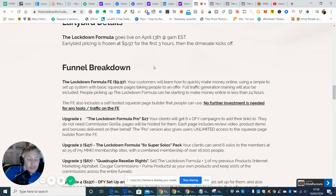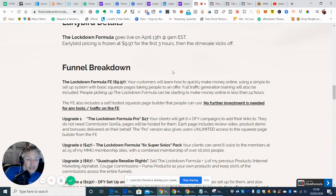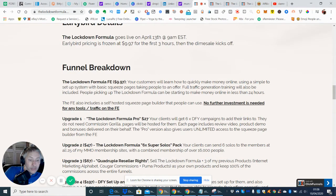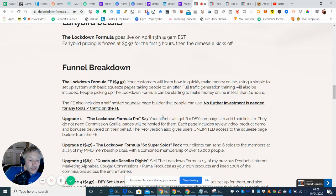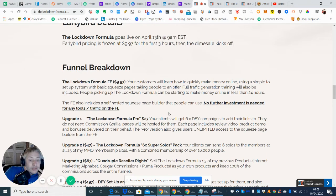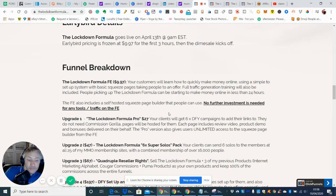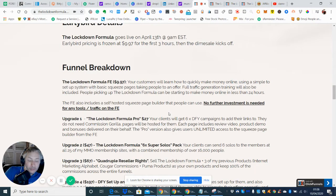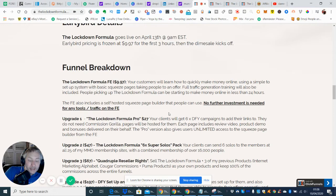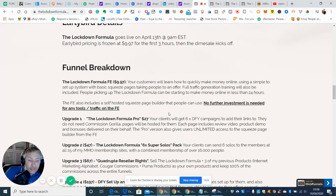Now if you're like me where you want to just push the boat out a little bit and you might want to put a few more out then what you need to do is you need to go to the upgrade one which is Lockdown Formula Pro which will cost you $27 and your clients will get six done for you campaigns to add their links to. You do not need Commission Griller pages they will be hosted for them. Each page includes review video product demo and bonuses delivered on your behalf. So basically he's doing all the hard work for you a bit like having your own PA, setting it all up for you and then all you need to do then is just put the link in and drive your commissions straight to your PayPal account.